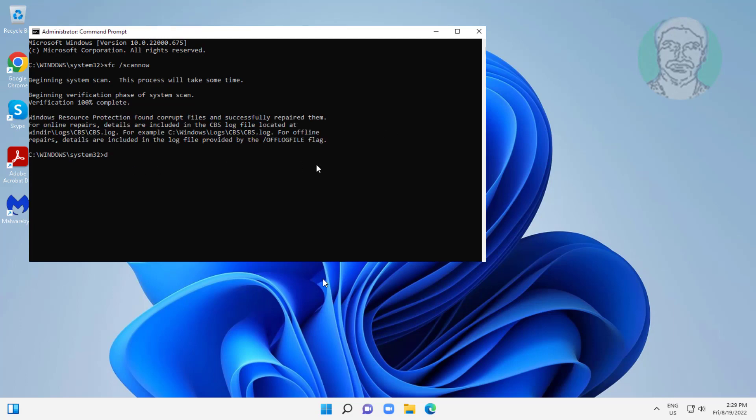Type dism space slash online space slash cleanup-image space slash restorehealth.